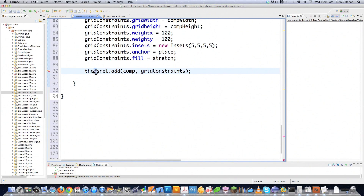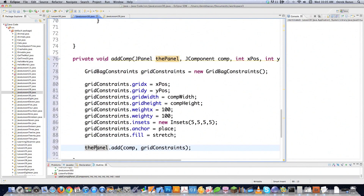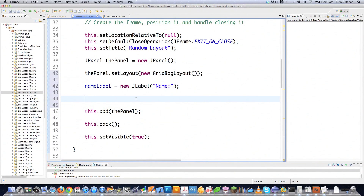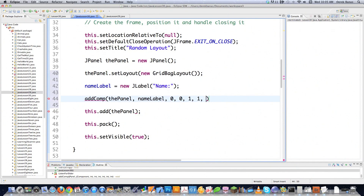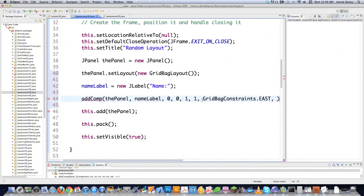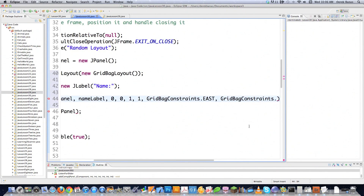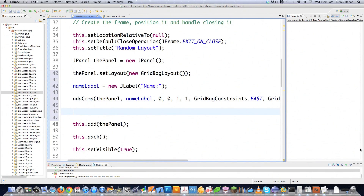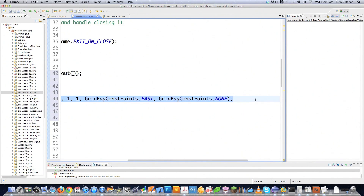Now everything's in one place and I can call addComp passing all that information. So I call addComp, passing the panel, the nameLabel component, X position 0, Y position 0, width 1, height 1. For the anchor I use GridBagConstraints.EAST so the label is forced to the right, and for fill I use GridBagConstraints.NONE. I'll copy this call since most components won't change much.